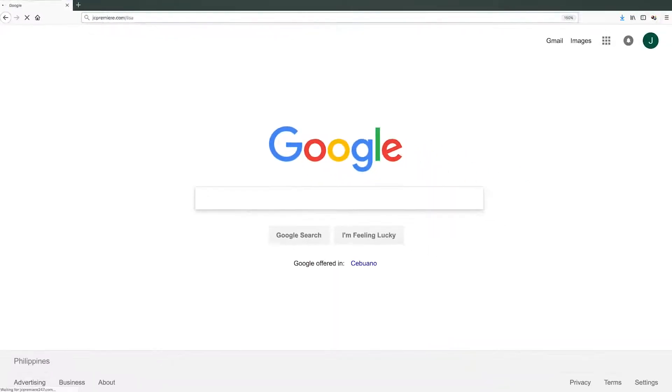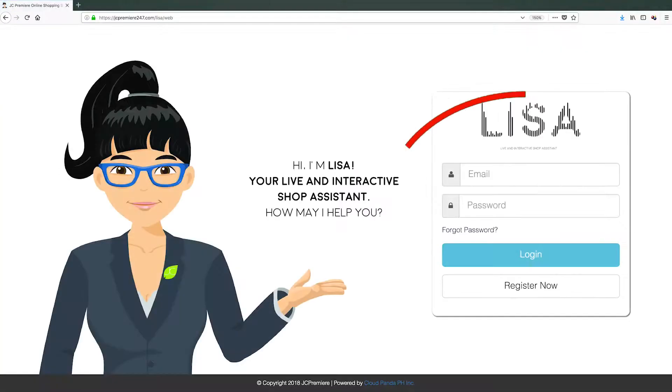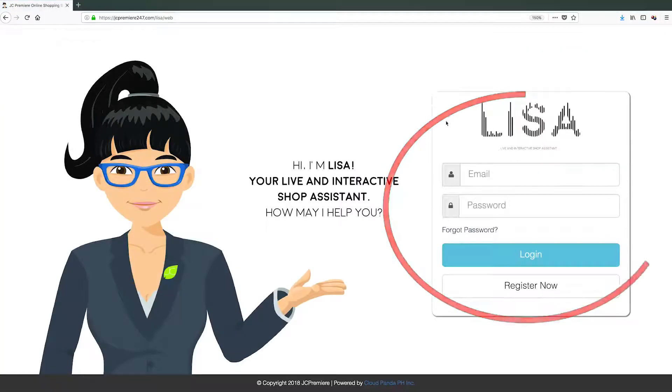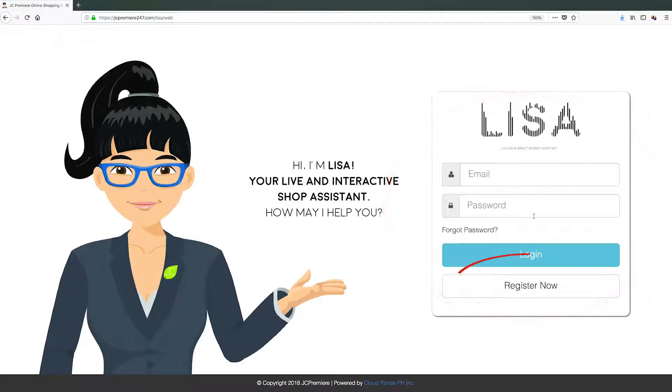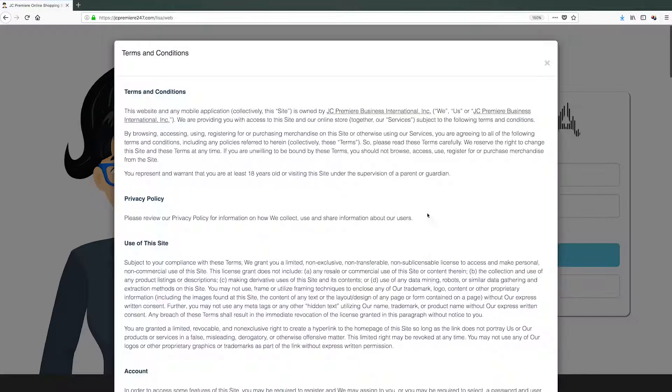At the homepage, you will see the login page. For first-time users, choose the Register Now option.